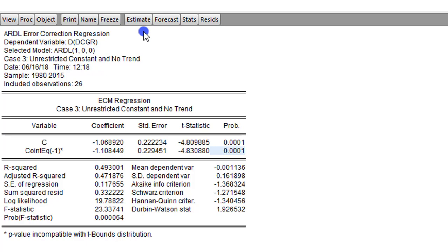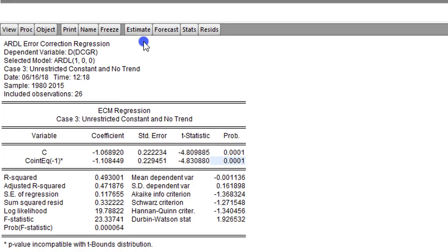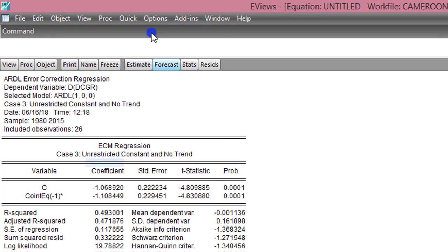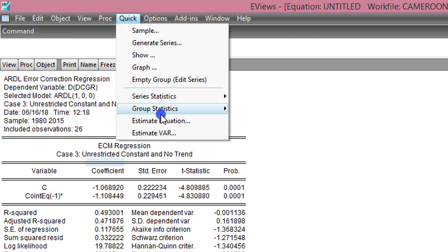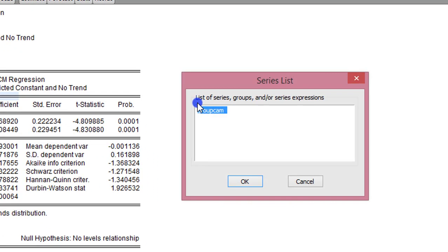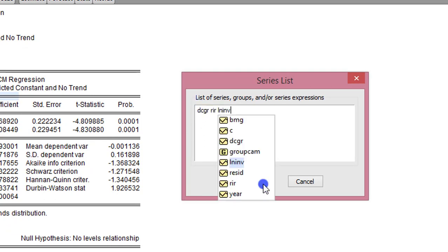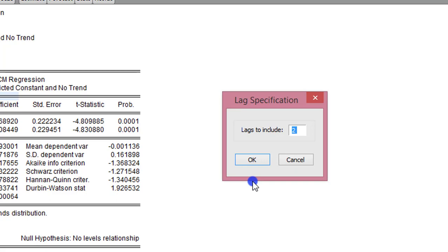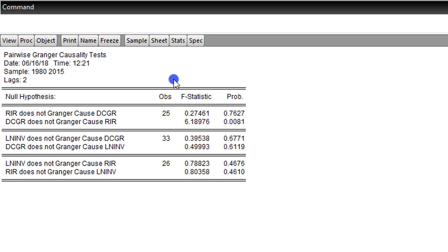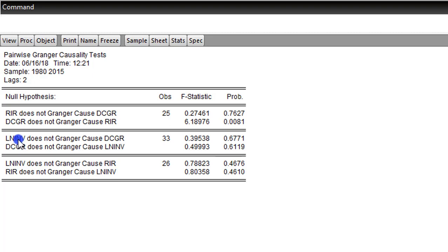Now let us check for pairwise Granger causal relationship. We click Quick, Group Statistics, Granger Causality Test. We list all variables with the dependent variable first, click OK, and leave it at 2 lags. From the pairwise Granger causality test results, we can see that neither real interest rate nor the log of investment Granger causes domestic credit growth.